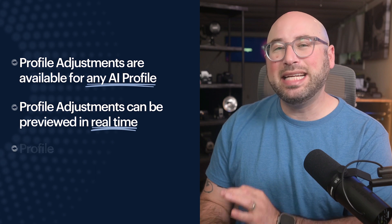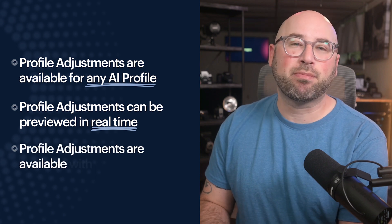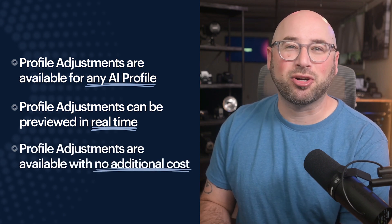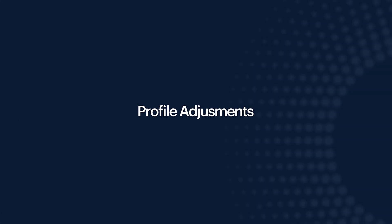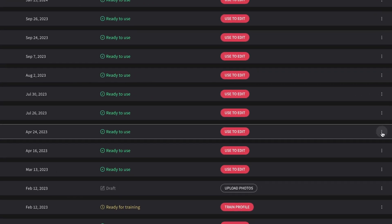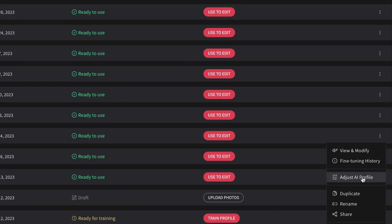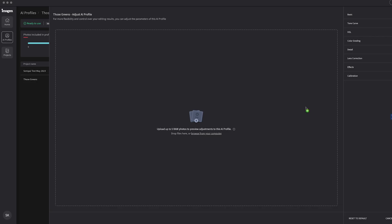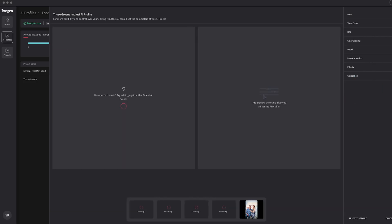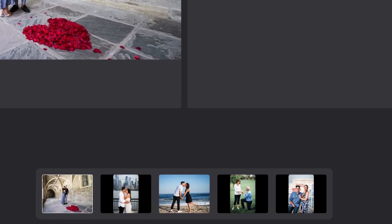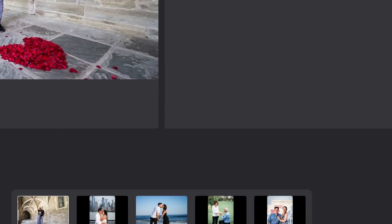Imaginers can easily adjust their AI profiles at no additional cost. First, go to your AI profile, click on the three dots and choose Adjust AI Profile. Then upload up to five raw files for profile adjustments to render with your changes.